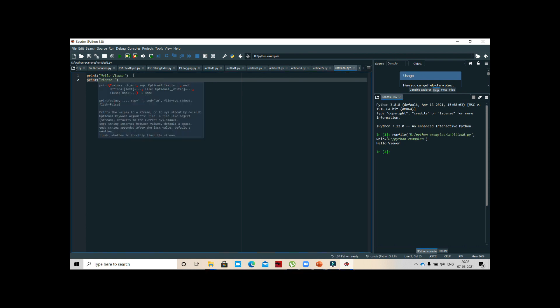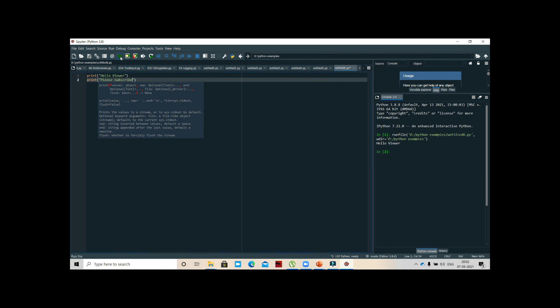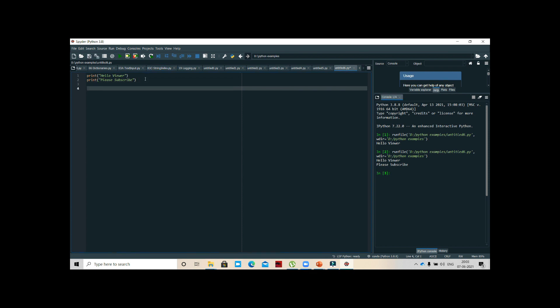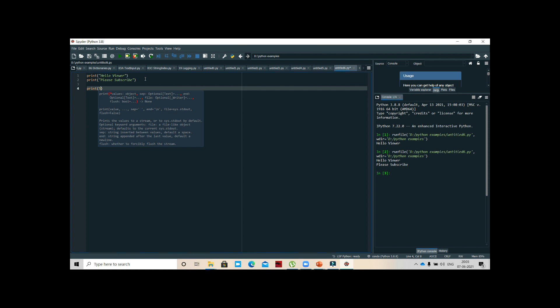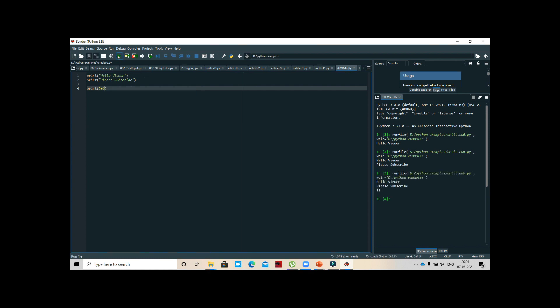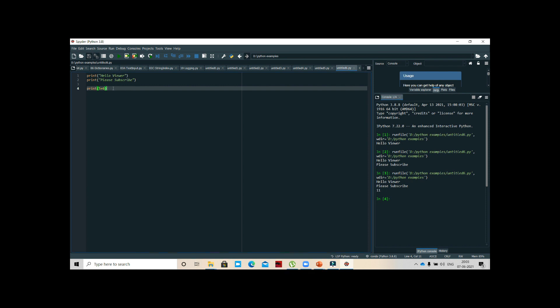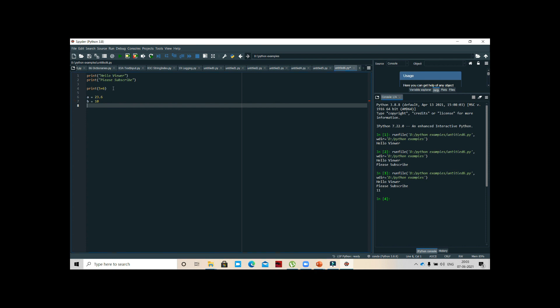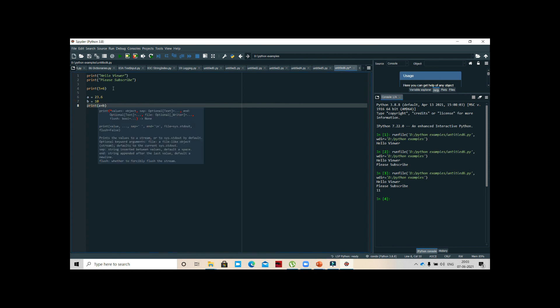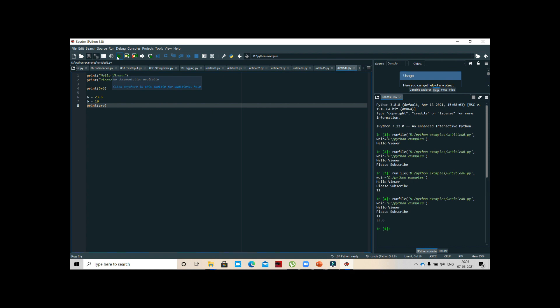Next, print 'Please subscribe.' Let us say print 5 plus 6 - 11. 5 plus 6 is 11. Let us say a equal to 23.6, b equal to 10. If I say print a plus b, a is float, b is integer. If we add we'll get floating point.